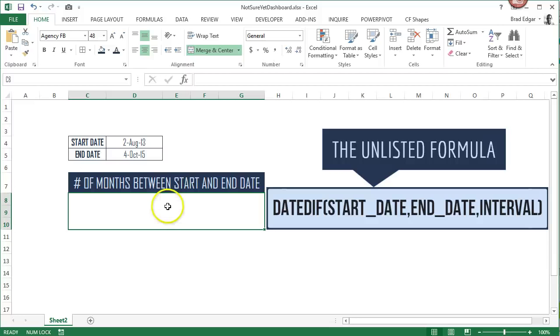Hey guys, what's up? Today we're going to look at how we can calculate the difference between a start date and an end date and figure out what the number of months between those two days actually is.